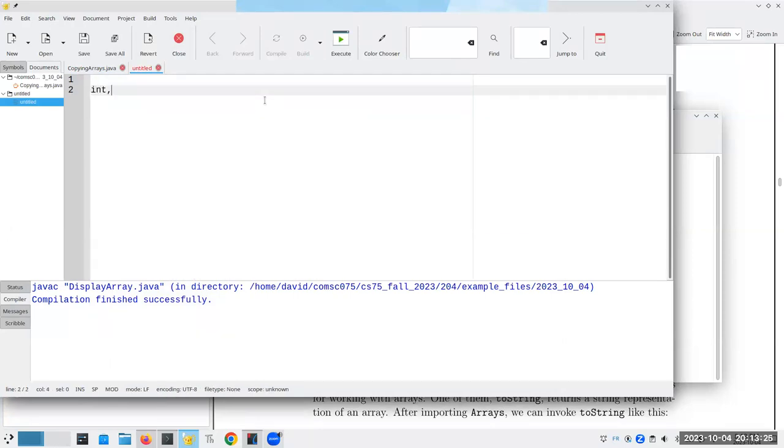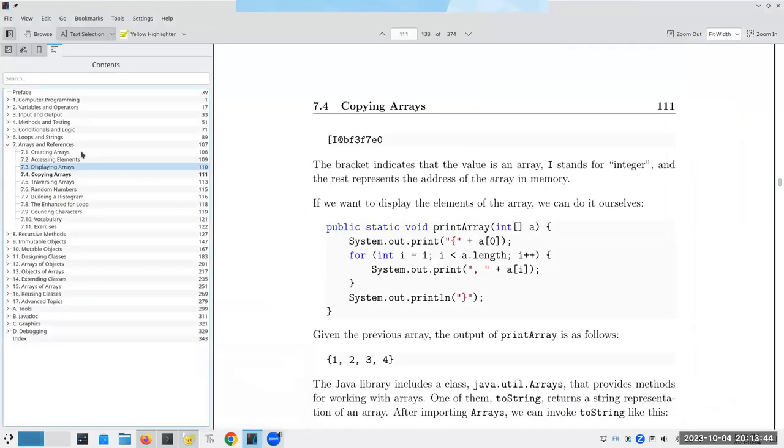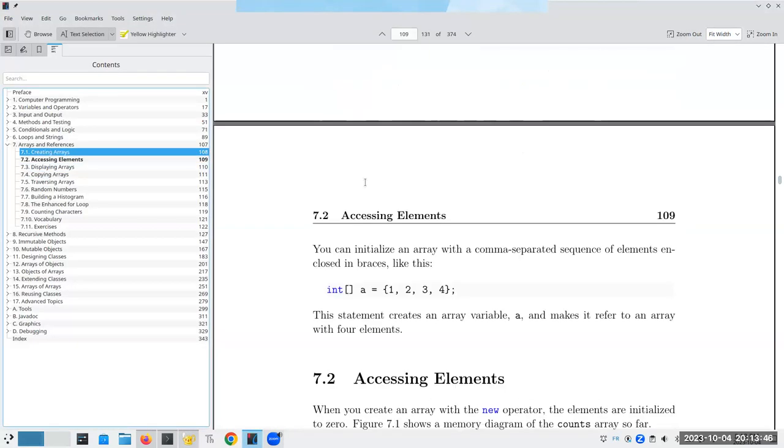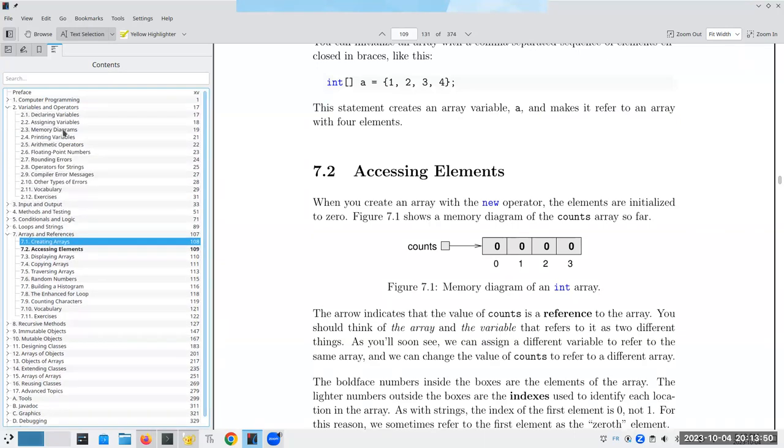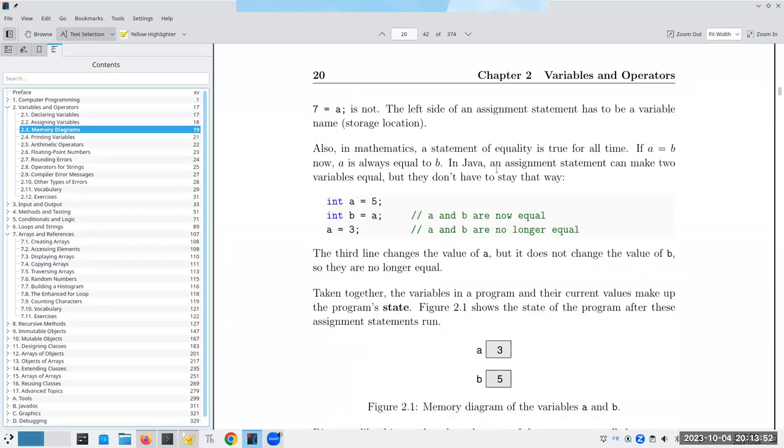And this is the thing that I better talk about right now. Things like int, boolean, char, and double are what are called primitive values. If you look at the memory diagram, and I'm not sure if I can find one here quickly. Let's see if they have anything here. Okay, yeah. Let's go here to variables, memory diagrams.